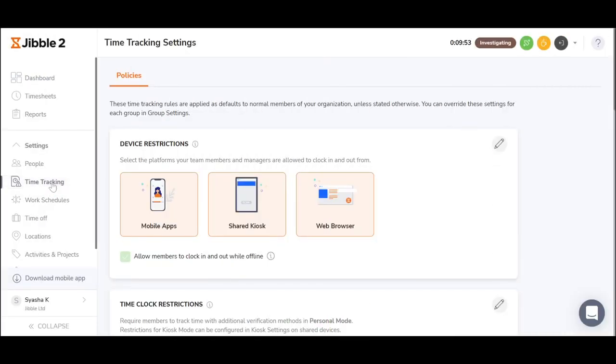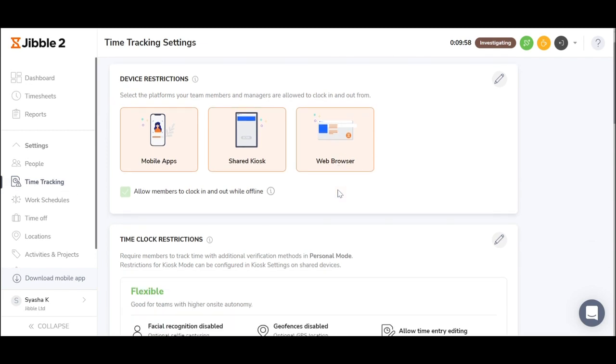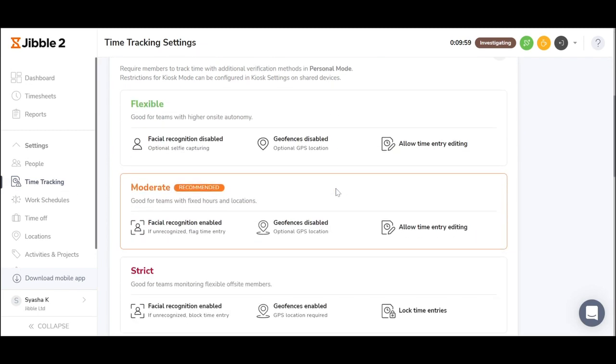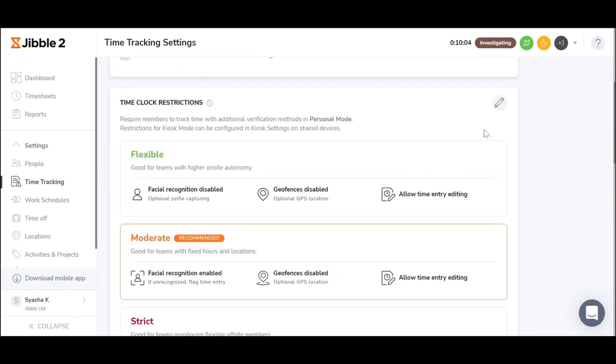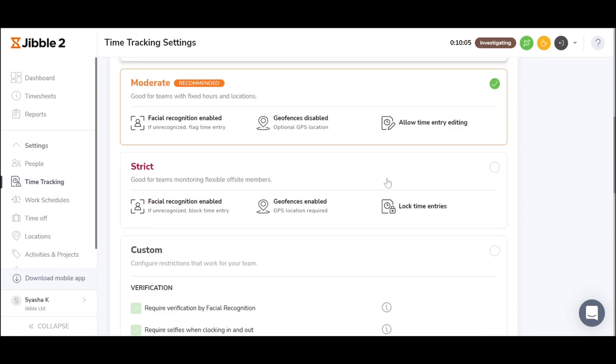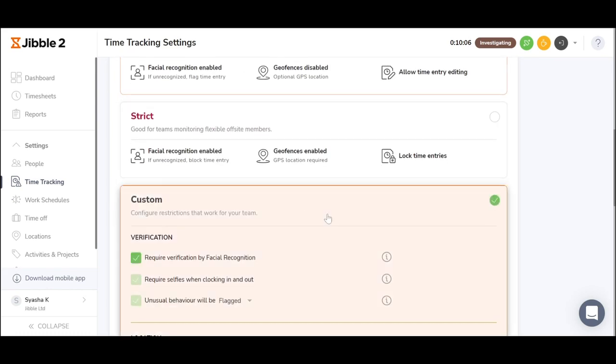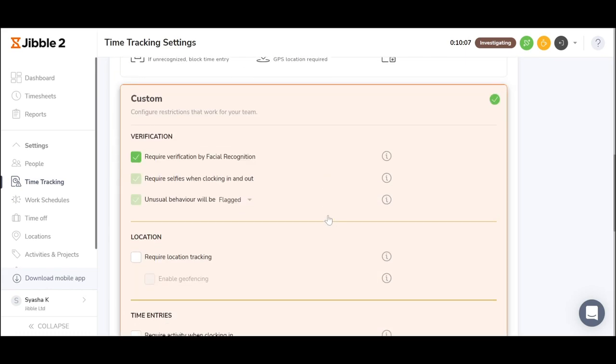You can set further requirements on time tracking settings to choose based on your company's policies. You can choose from our presets whether it be a flexible, a moderate or a strict arrangement or customize your own.